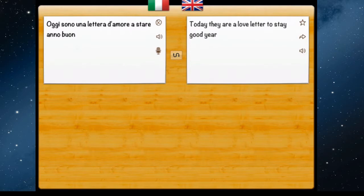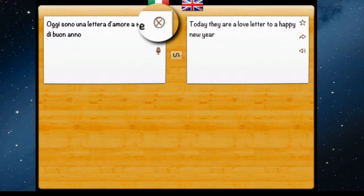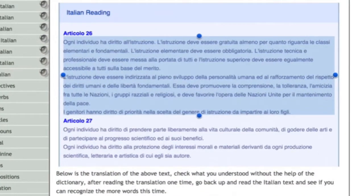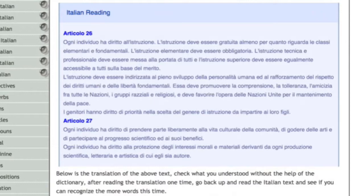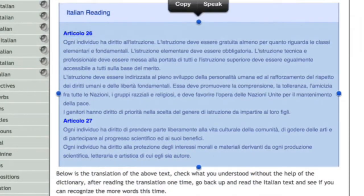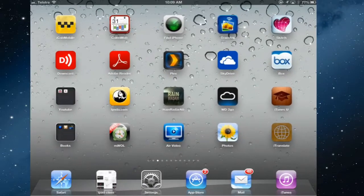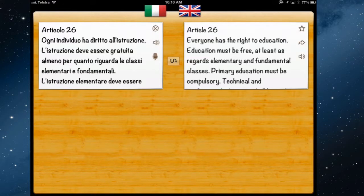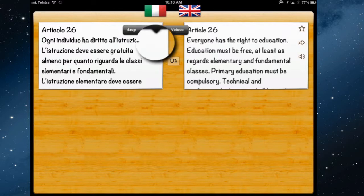There are other ways to get text in. Delete that text, go into Safari where I have an Italian reading website — an article to practice your reading. Highlight and select the text, copy it, then go back into iTranslate. You can swipe to paste or hold your finger down and tap paste. It puts the Italian in and immediately translates it into English, and you can hear it read back to you in Italian by tapping the icon.